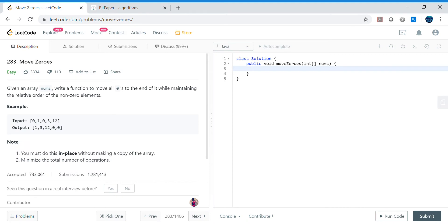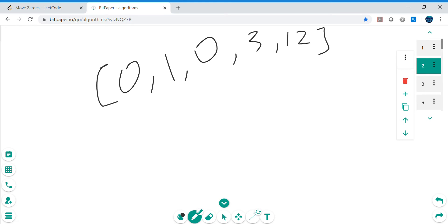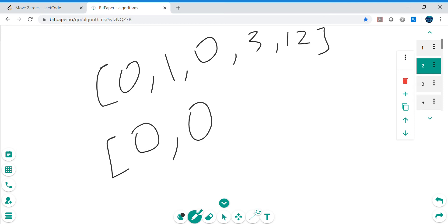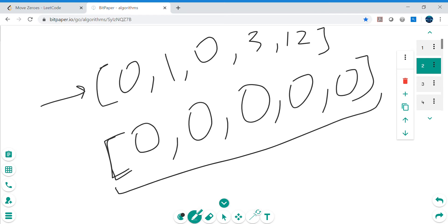Let's forget about the in-place constraint for now and do it in a simple manner. The array is: zero, one, zero, zero, one, zero, three, twelve. Let's say we have an empty result array — we initialize it with the same size as the original array, say five elements. By default it will be filled with zeros.